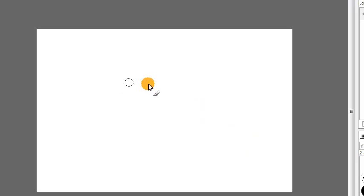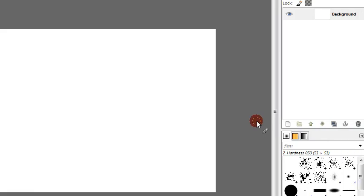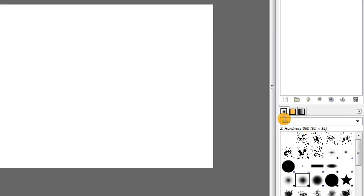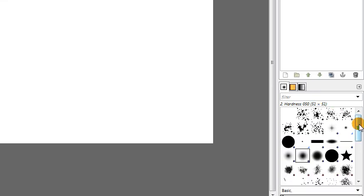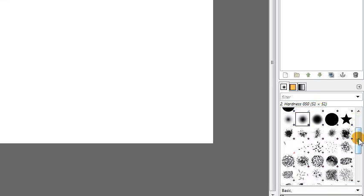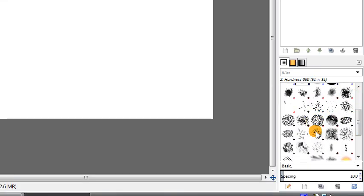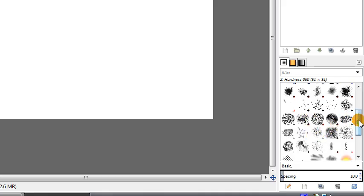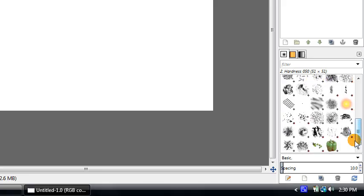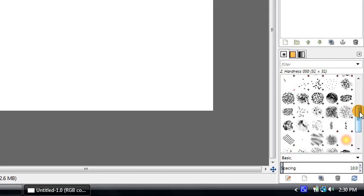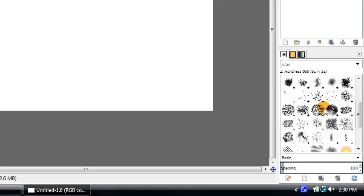So if you choose your brush tool and look in your brushes dialog, which should be over here by default, then you'll notice that GIMP 2.8 comes with many new default brushes, which is quite nice. We still have the old brushes like the pepper brush, the sparks brush.